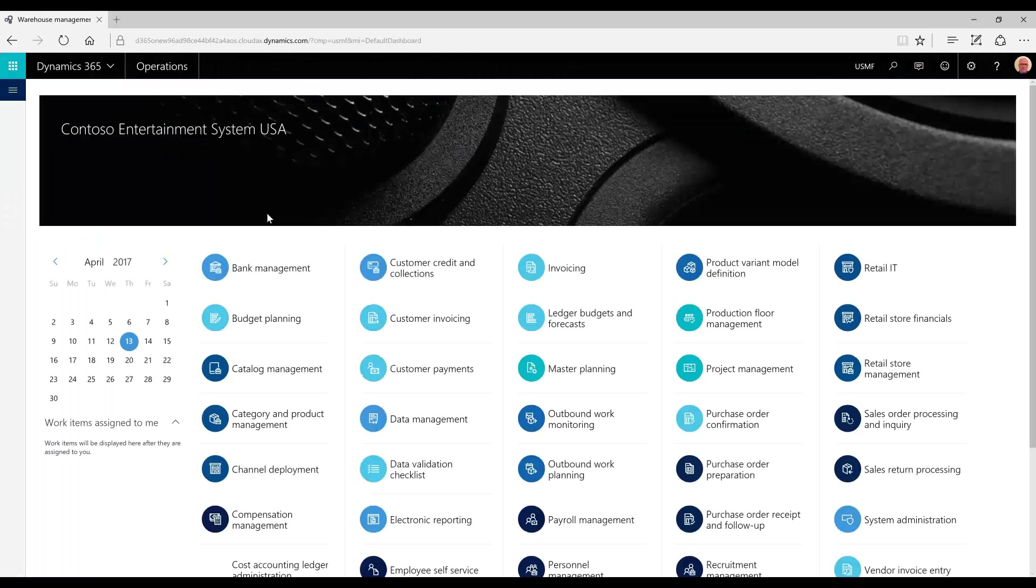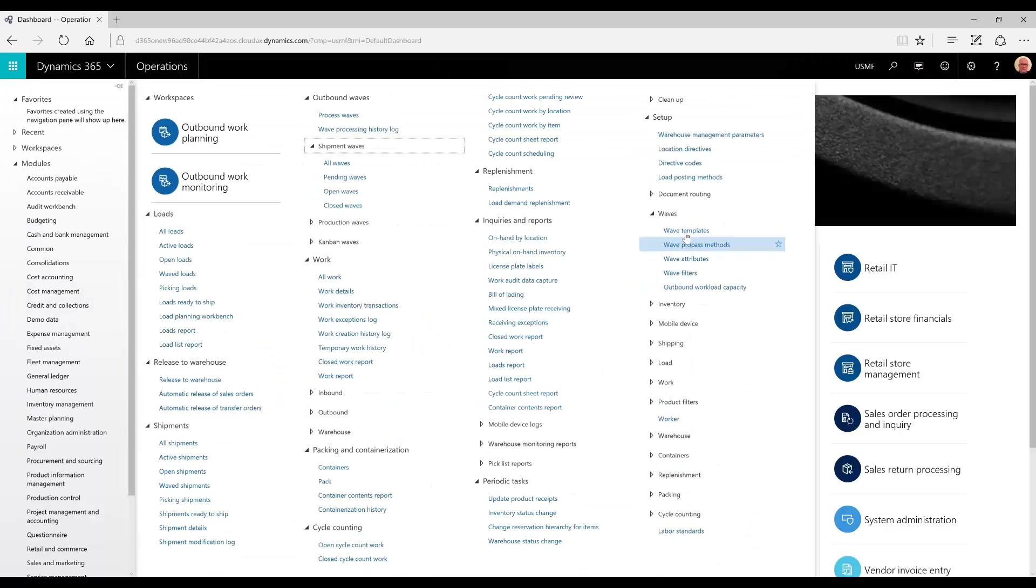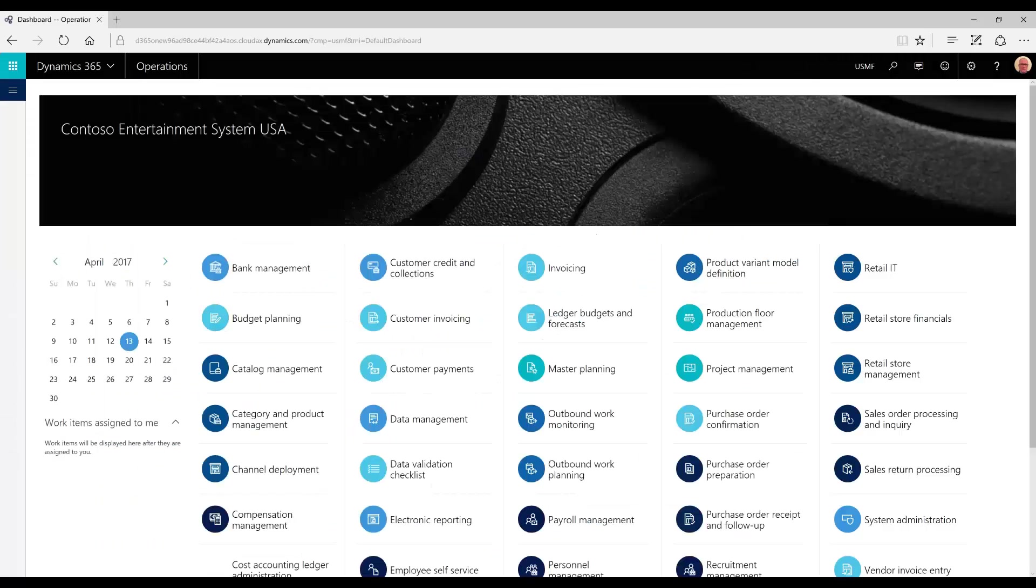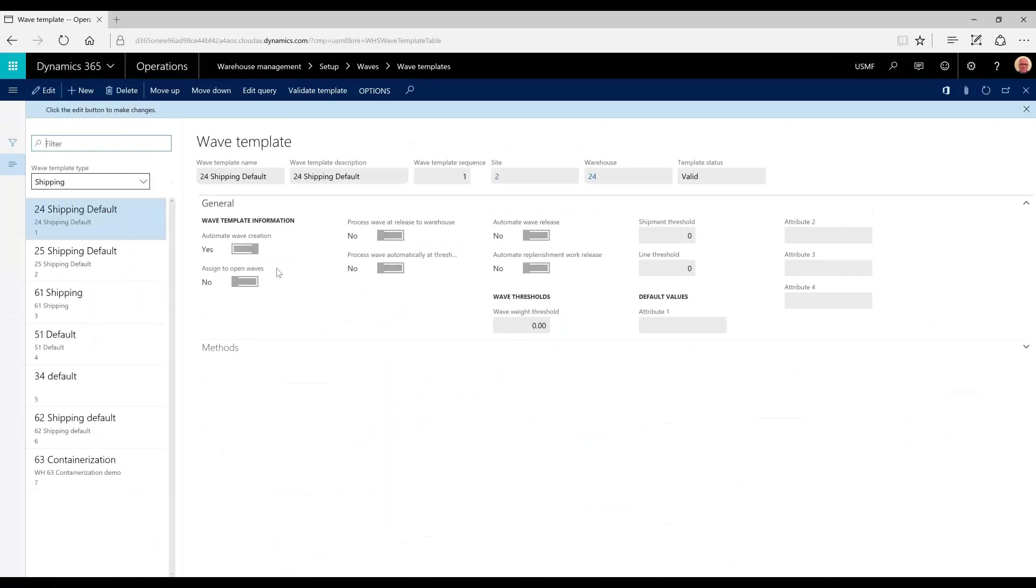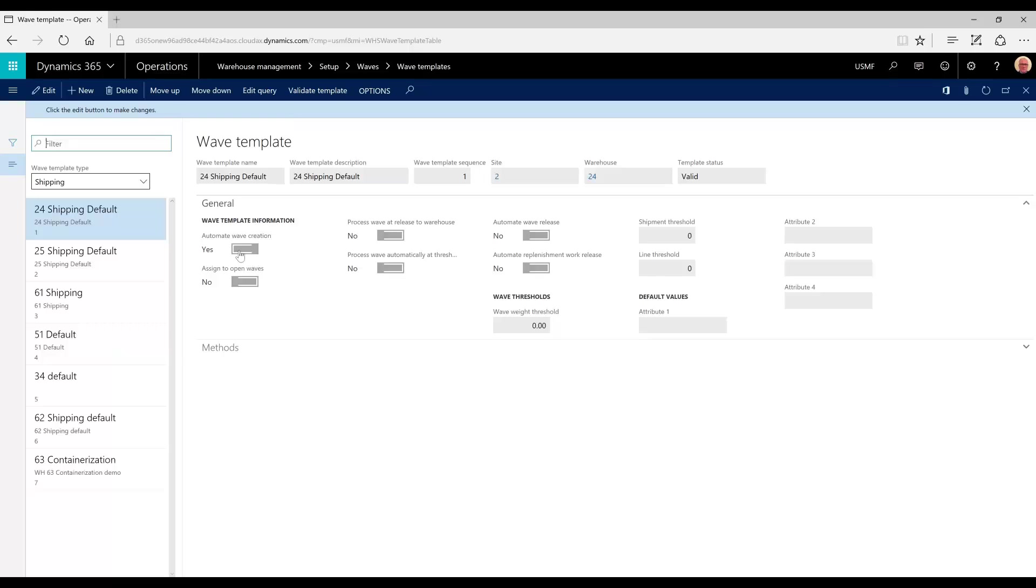And then all of the wave template parameters will be set to yes for automatic wave creation and no for processing and releasing waves automatically. We could have the automatic wave creation set to no, but we're going to allow the wave to be created. We can still combine our shipments if the wave is created, but if the wave has not been released or processed, then no work has been created.